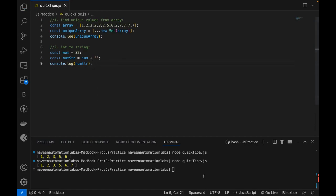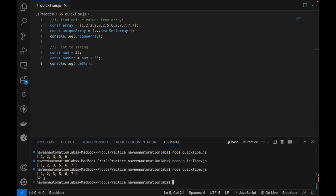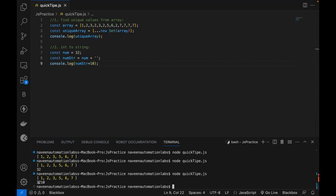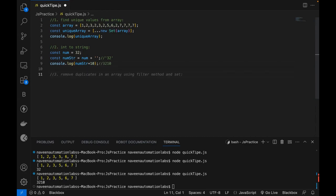This numberStr will be a string value. When run, it gives me 32 — but how do you prove it's a string? If you write numberStr plus 10, it will give you concatenation — it won't give you 42. Can you see '3210' here? So 10 is concatenated. Why? Because 32 now looks like a string internally with the single quote, and when you add numbers to a string it becomes concatenation — 3210 instead of 42.